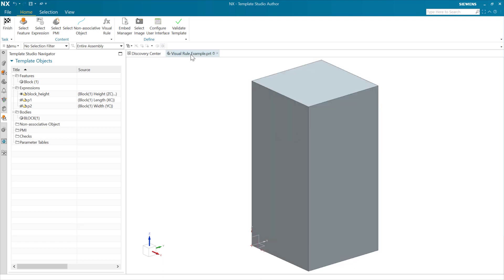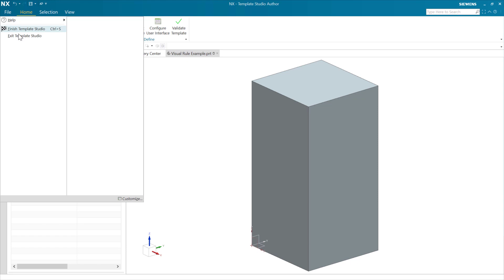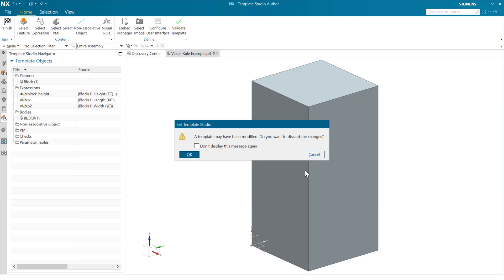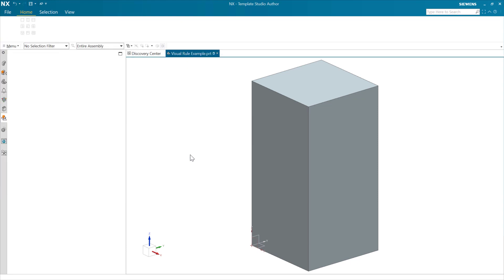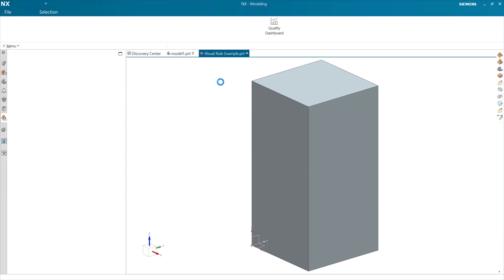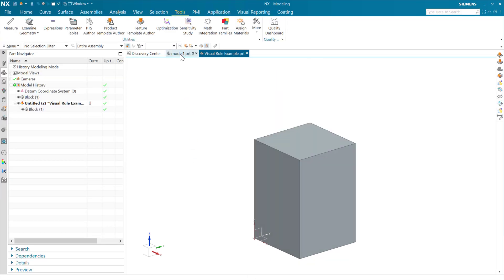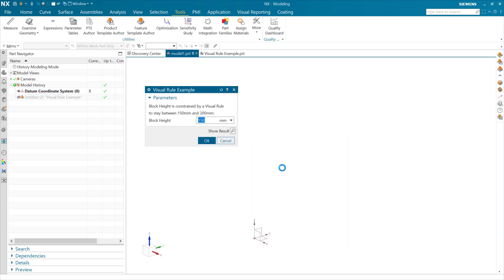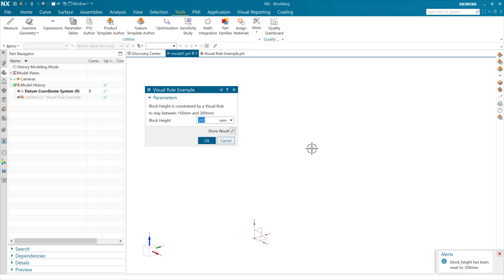We're still in Template Studio here. Let's get out of there. Let's discard the changes. There we go. So as we look at our feature template now and we edit this, we get that behavior. If we shoot low, it's going to correct it to the low value. If we shoot high here, it's going to correct it back to 300 and throw our alert. So hopefully that's a useful example of using a visual rule inside a feature template.